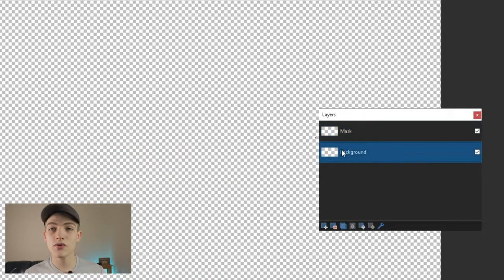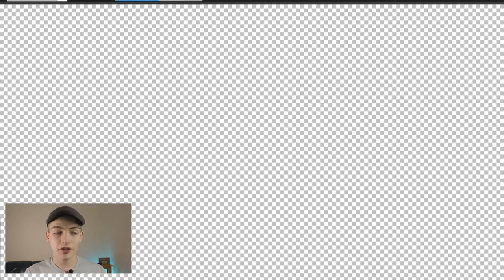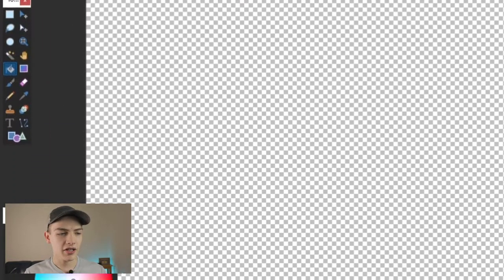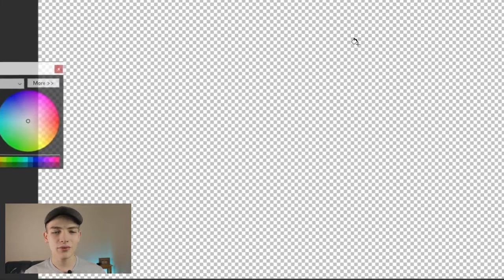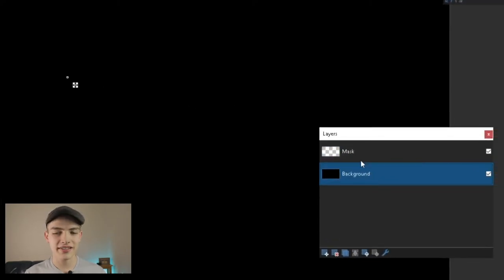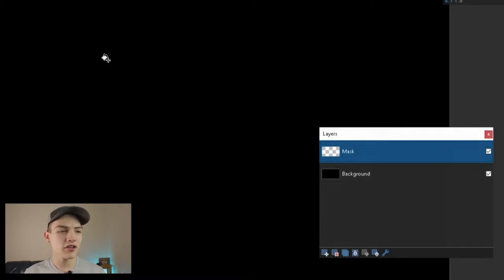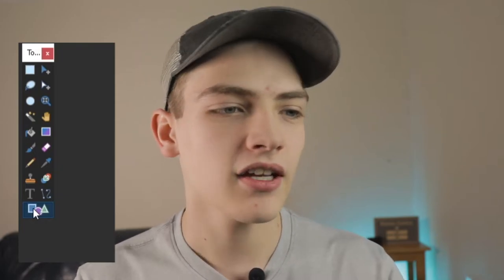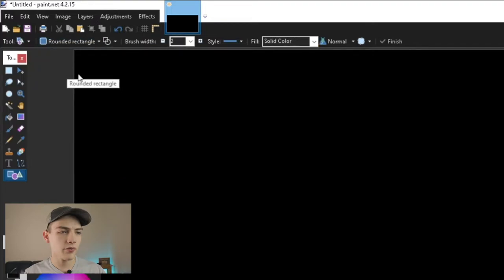On the background layer, grab the paint bucket tool or press F. Make sure you have black as your primary color, then just click on that layer. Then go into the mask layer. You can select a shape tool, or use the line tool, text tool, stamp tool, or even the paintbrush tool to create your own special effect for your mask. I'm going to show you a basic example with a shape and then one with text.